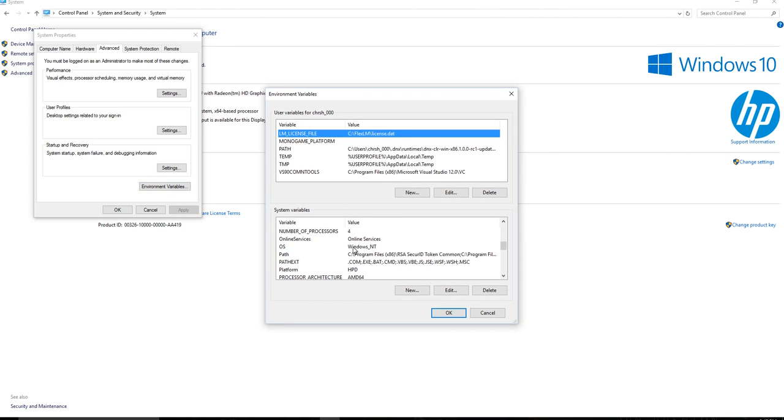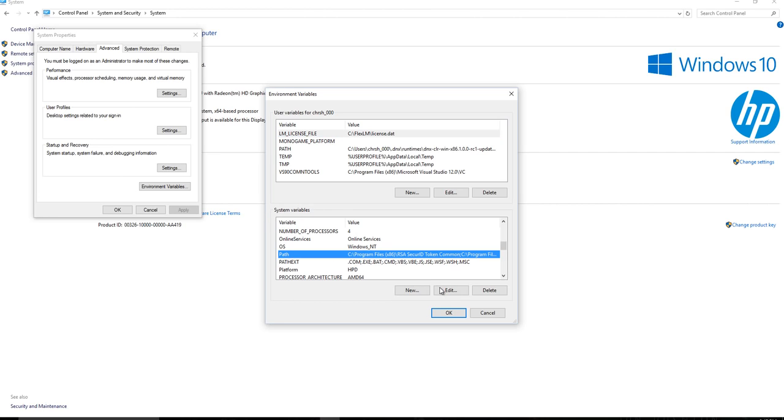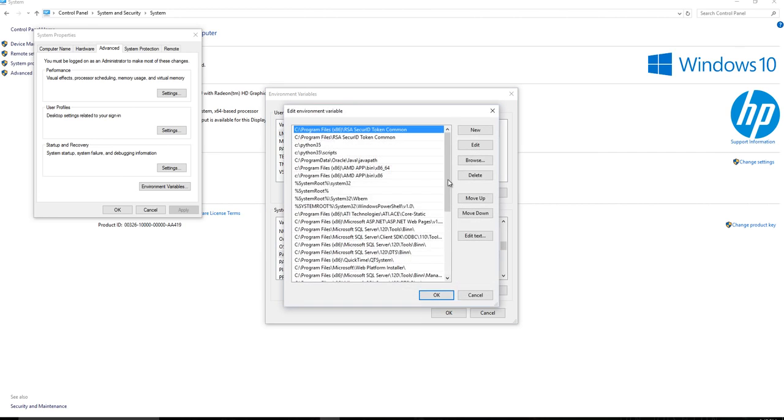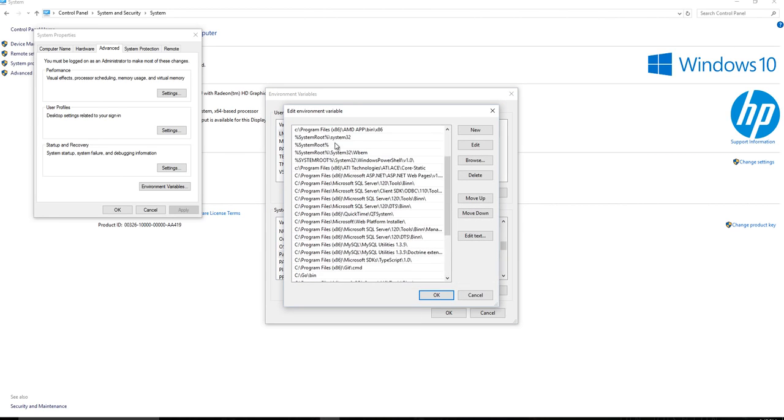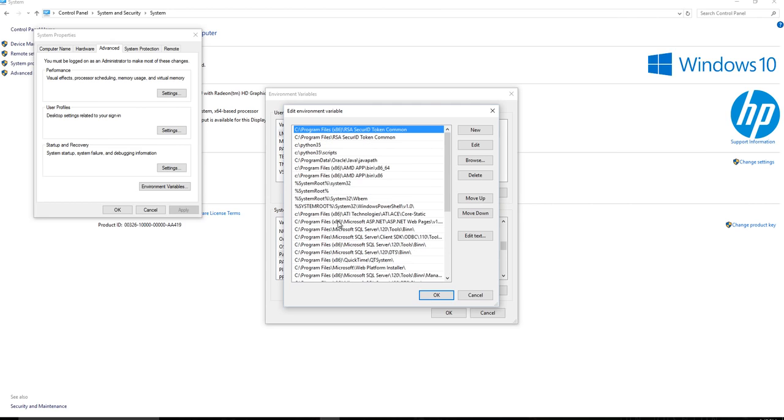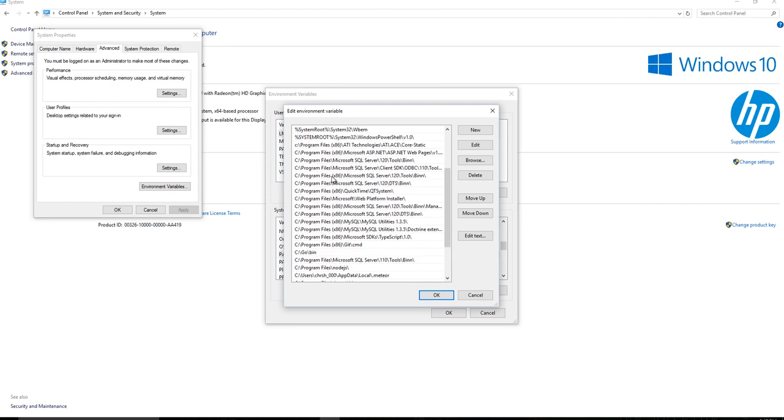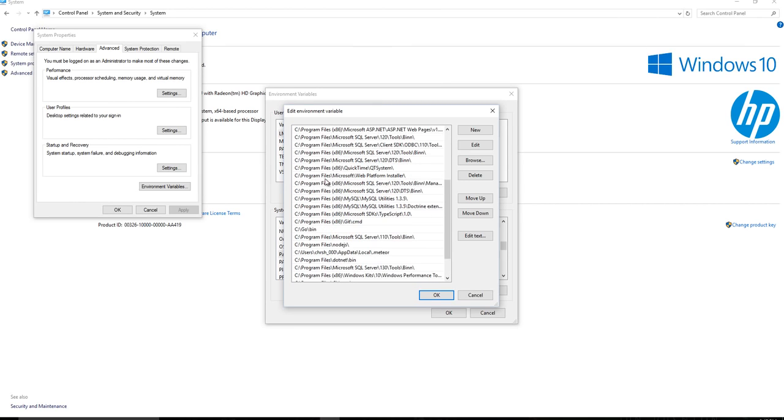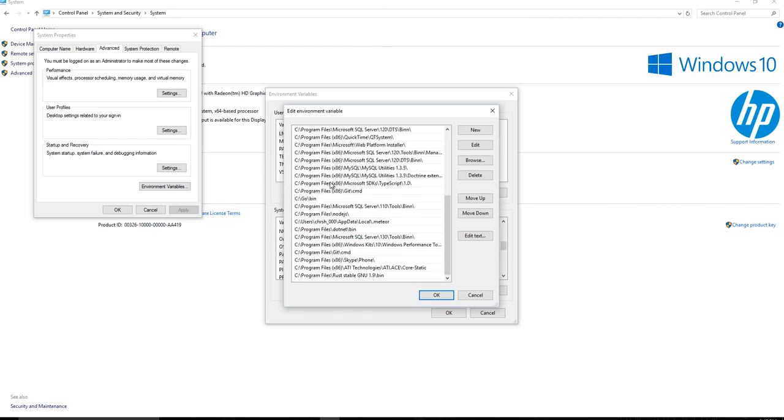Now you need to look at your path. And it's going to be under system variables right here. And if you click on the path and you say edit, you need to have a listing here for Python. So somewhere in here is going to be the directory where Python is installed.